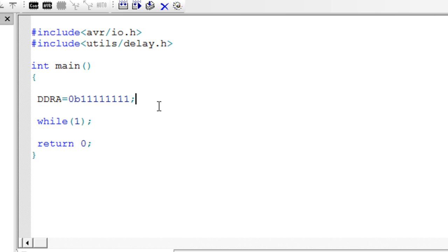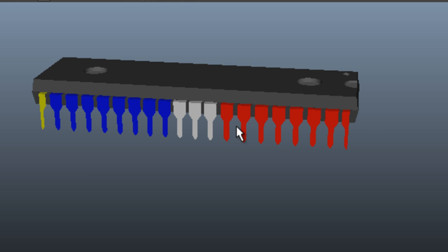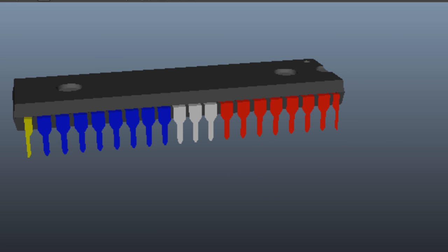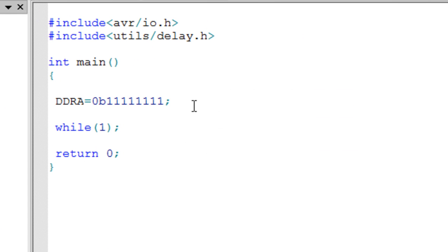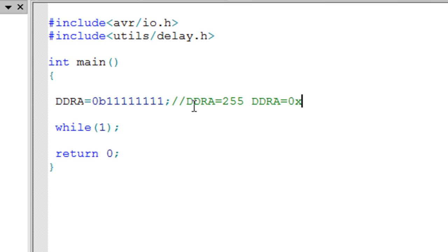Setting all bits high in DDRA means I want all the pins of Port A to be output pins — they can give 5 volts or 0 volts. The prefix 0b means I am writing in binary form. You could also write DDRA = 255 in decimal, or DDRA = 0xFF in hexadecimal — all three mean the same thing.